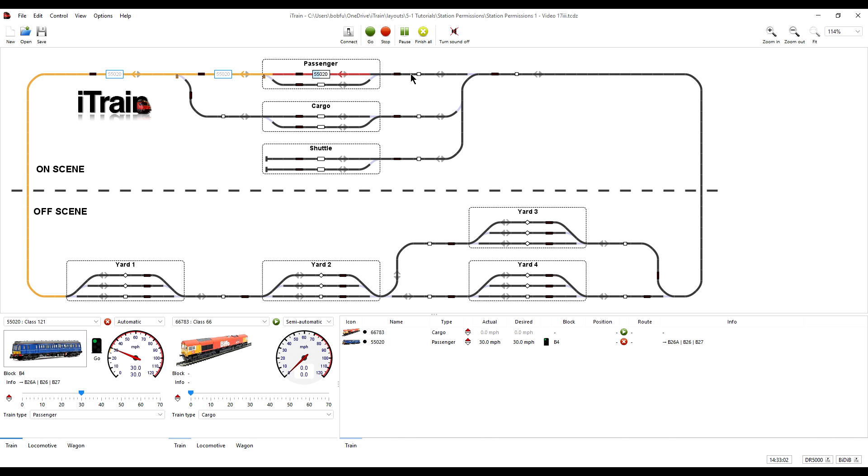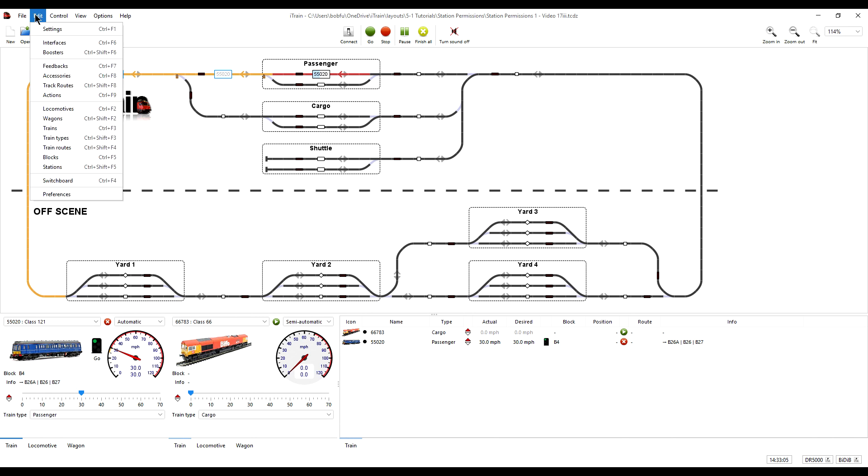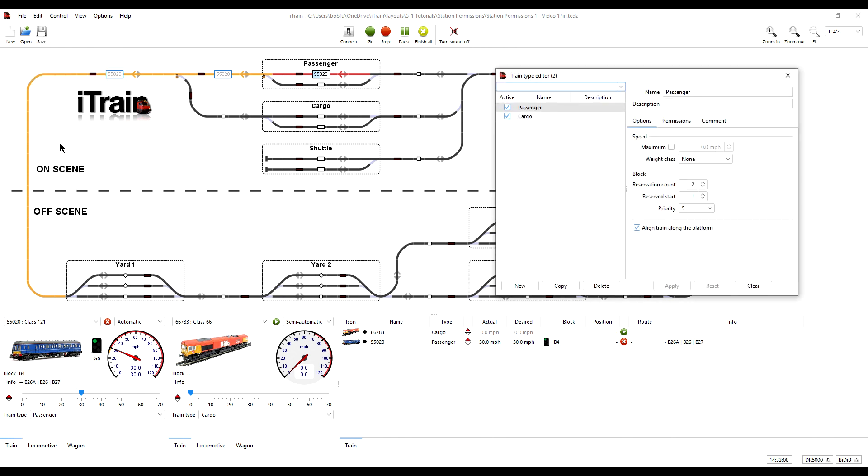So in the train types editor, under the options tab, we're going to increase the block reservation count to 10 and press apply.